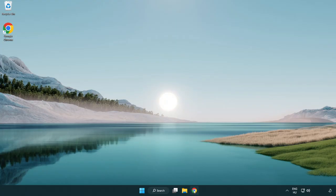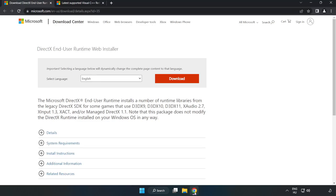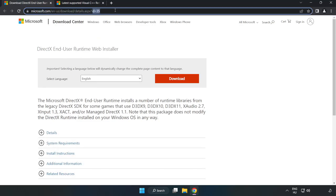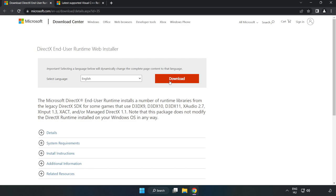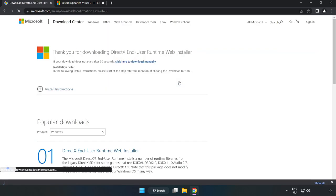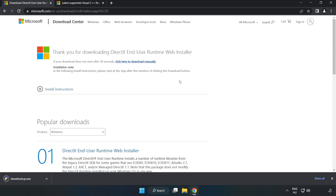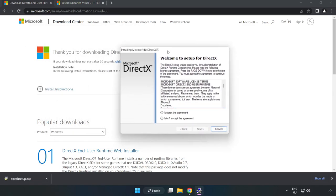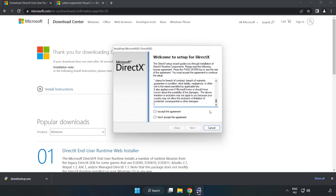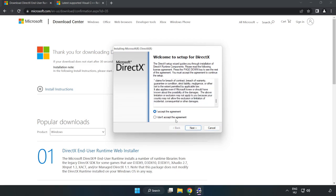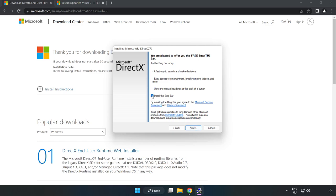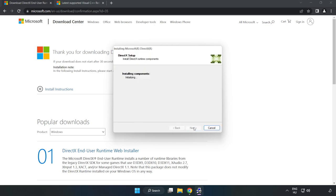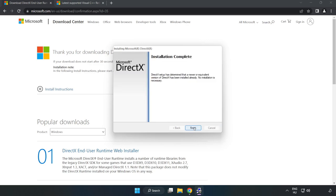Open internet browser. Go to the website link in the description. Click download. Install downloaded file. Click I accept the agreement and click next. Uncheck install the bing bar and click next. Installation complete and click finish.